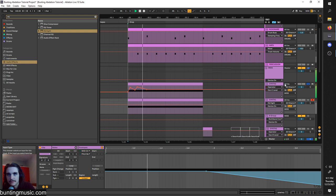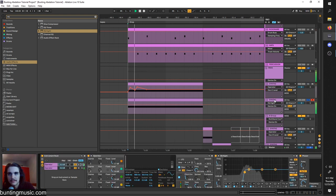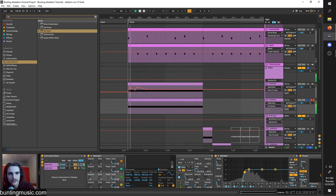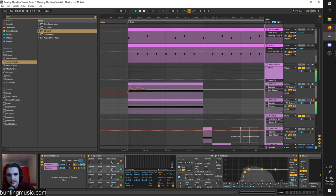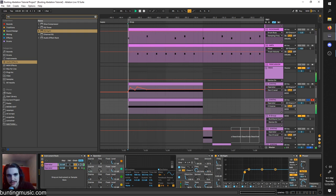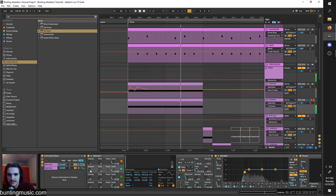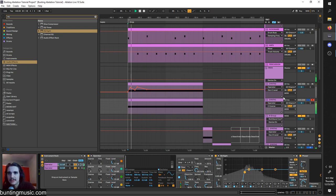We can turn the chorus up, get it more high-endy. Lots of different results — it's just fat. I love it.